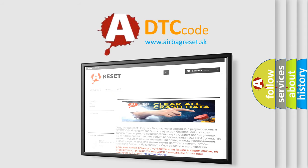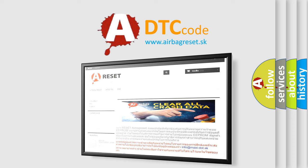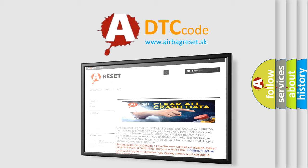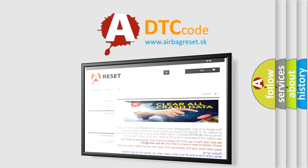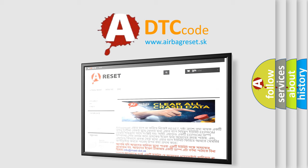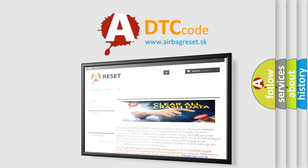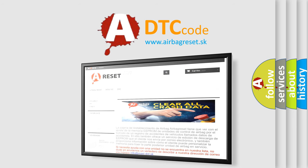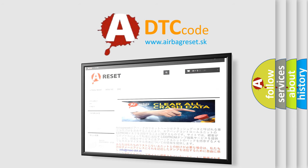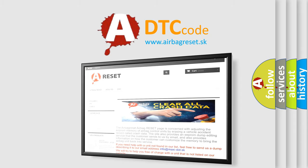The airbag reset website aims to provide information in 52 languages. Thank you for your attention and stay tuned for the next video.